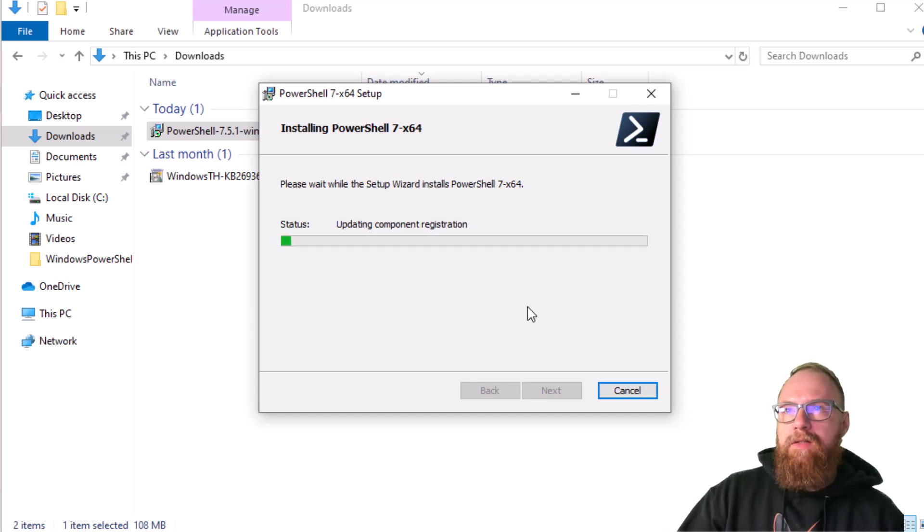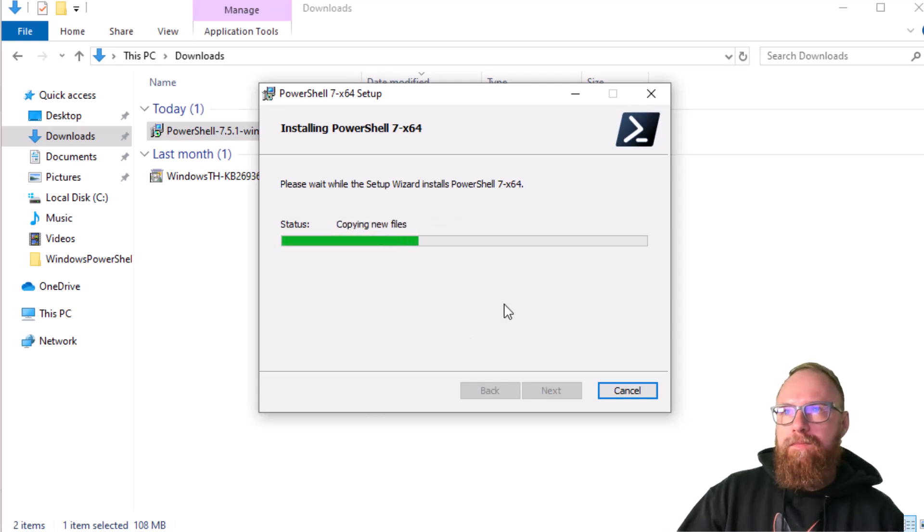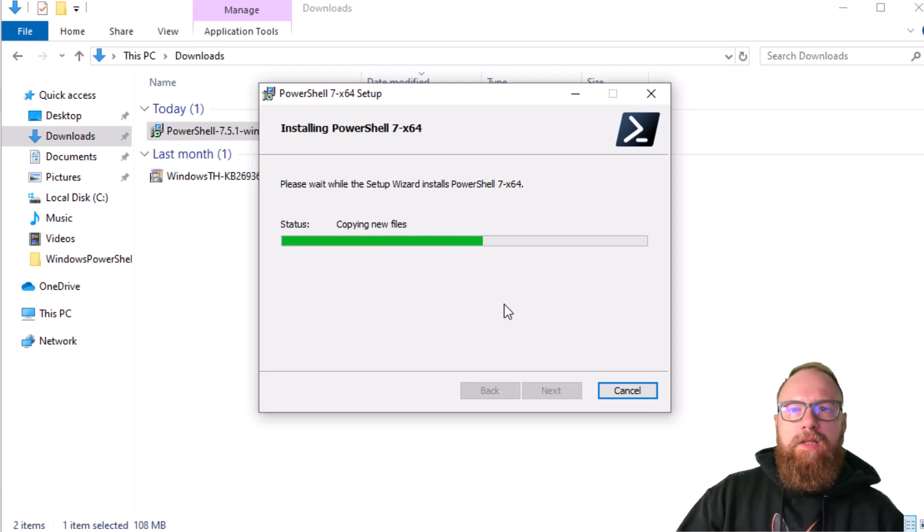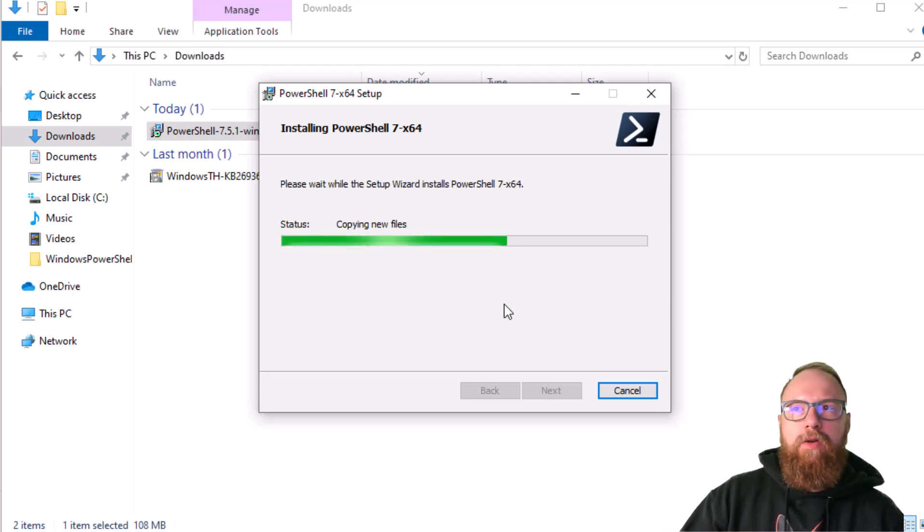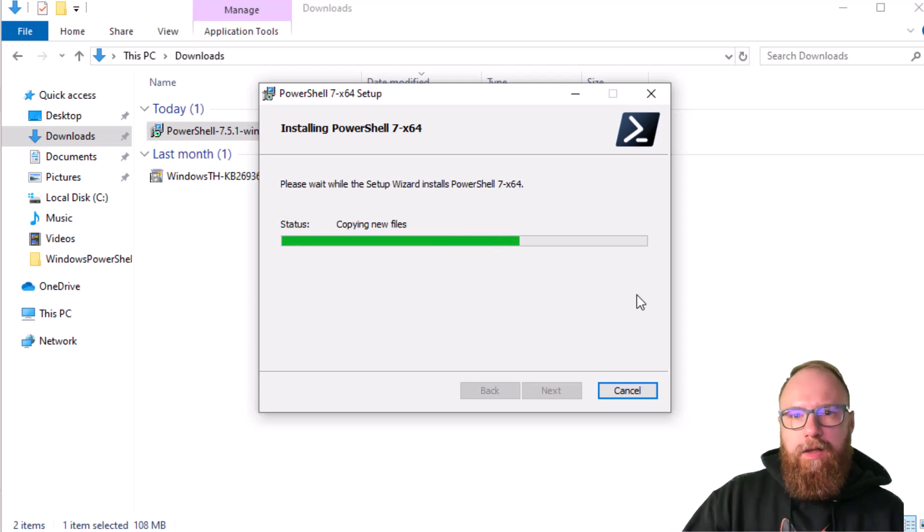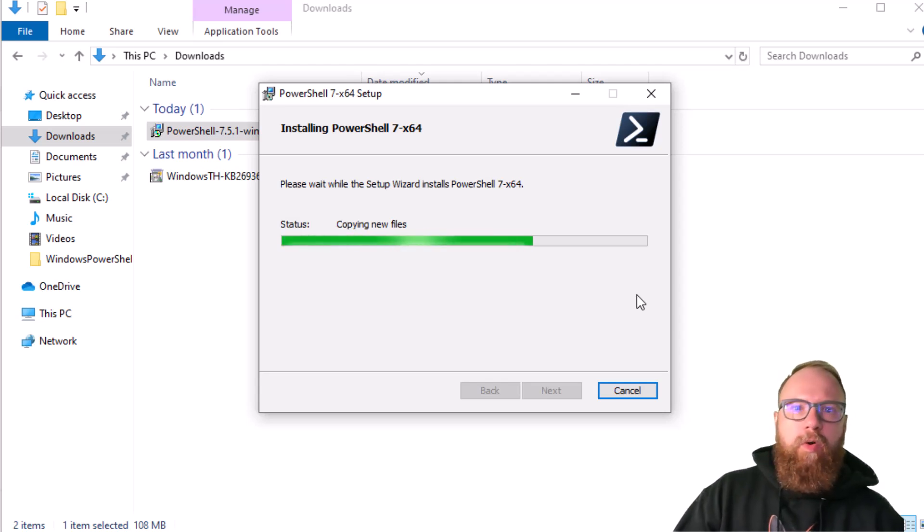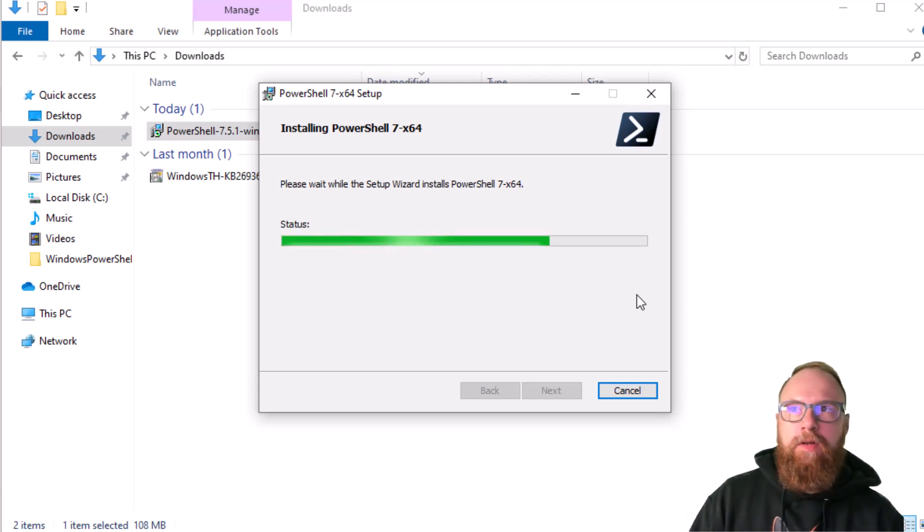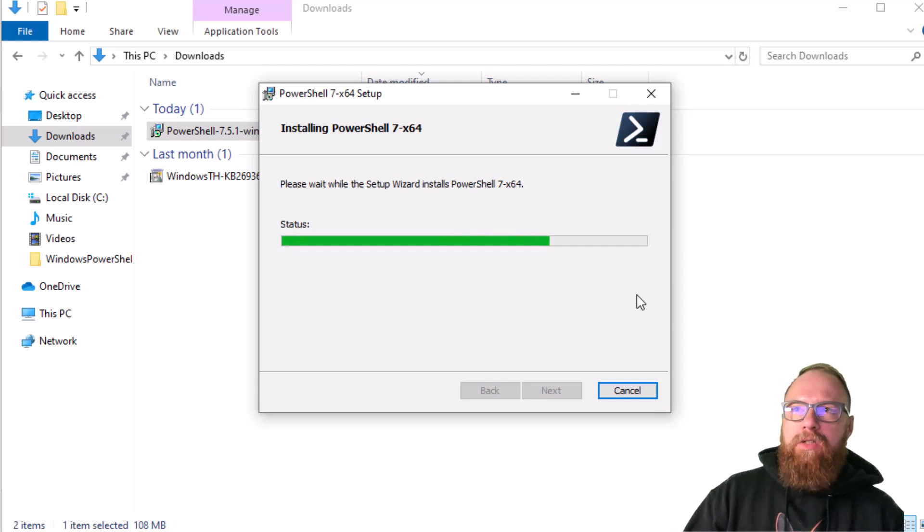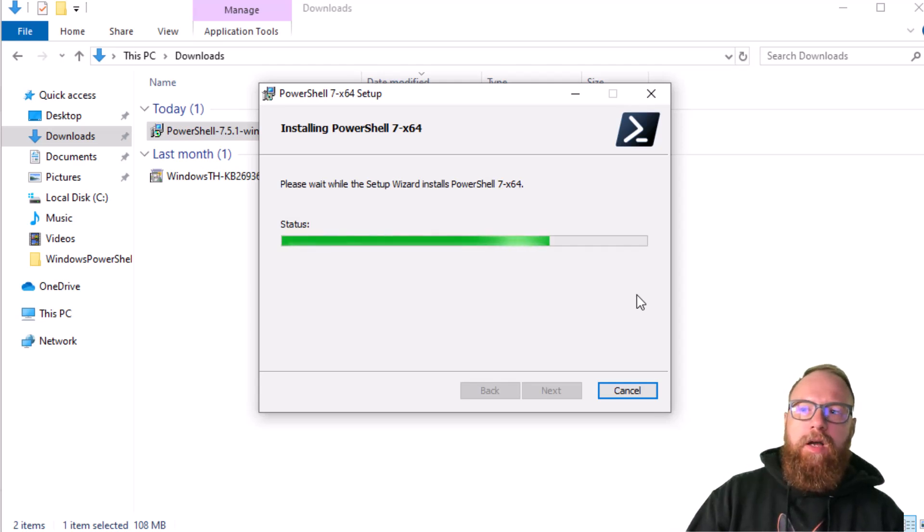Once this is done, we will go ahead and set up VS Code to use it. One thing to note with PowerShell Core or PowerShell 7: you actually use a different executable to run it. Typically it's pwsh in the shell. We'll go ahead and show that as well.